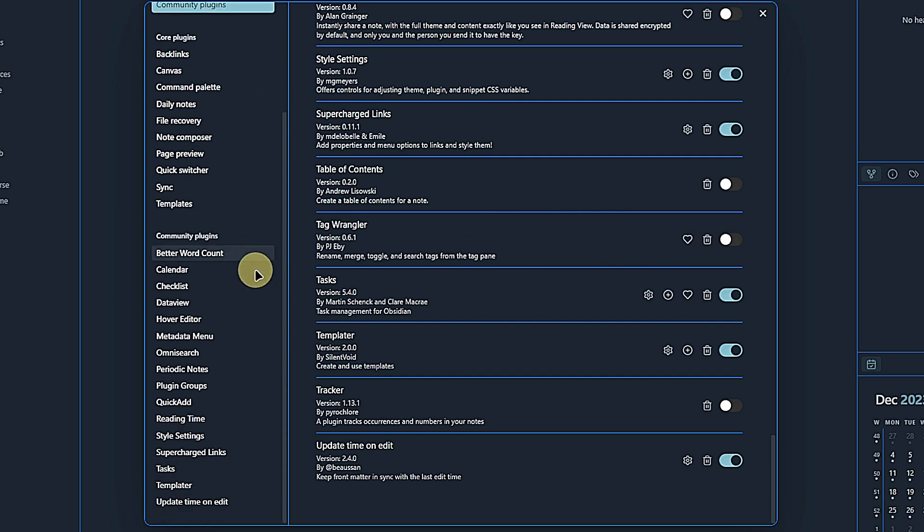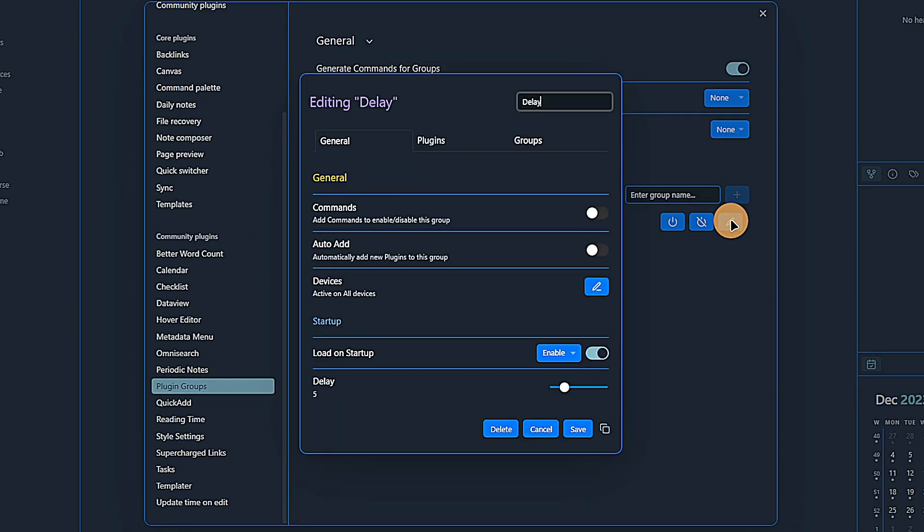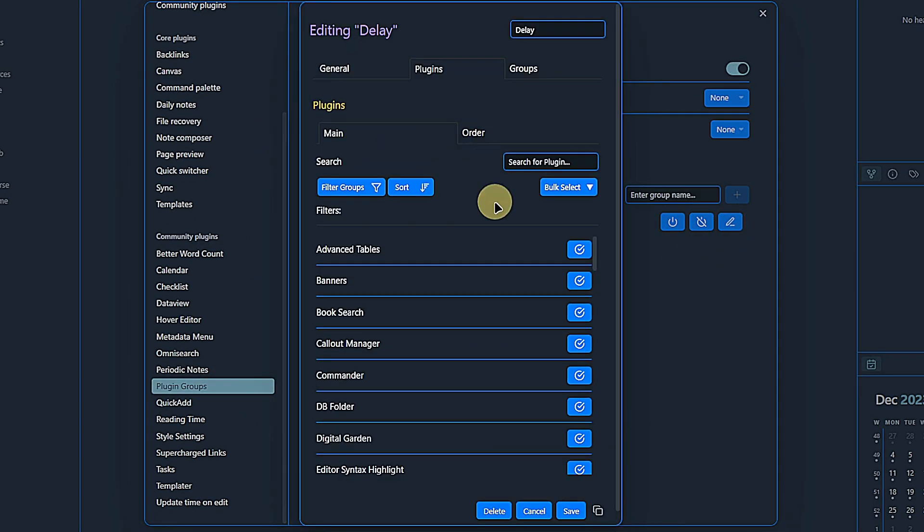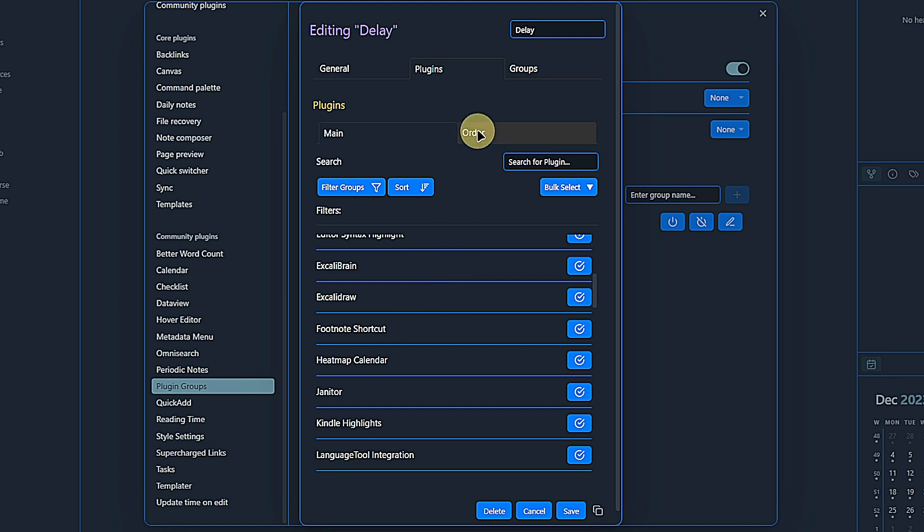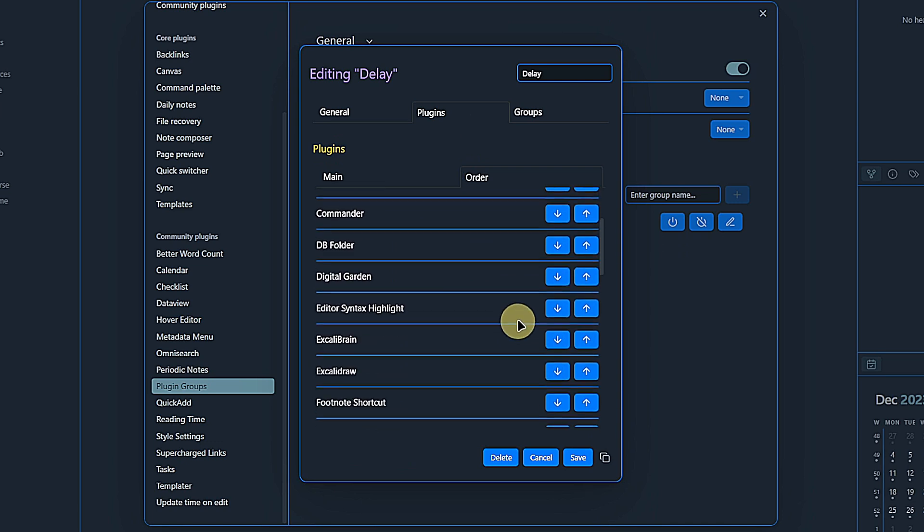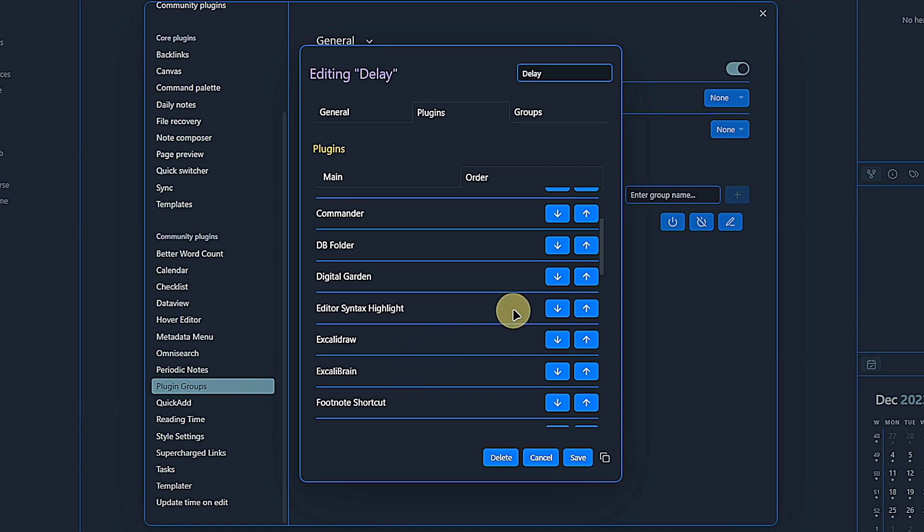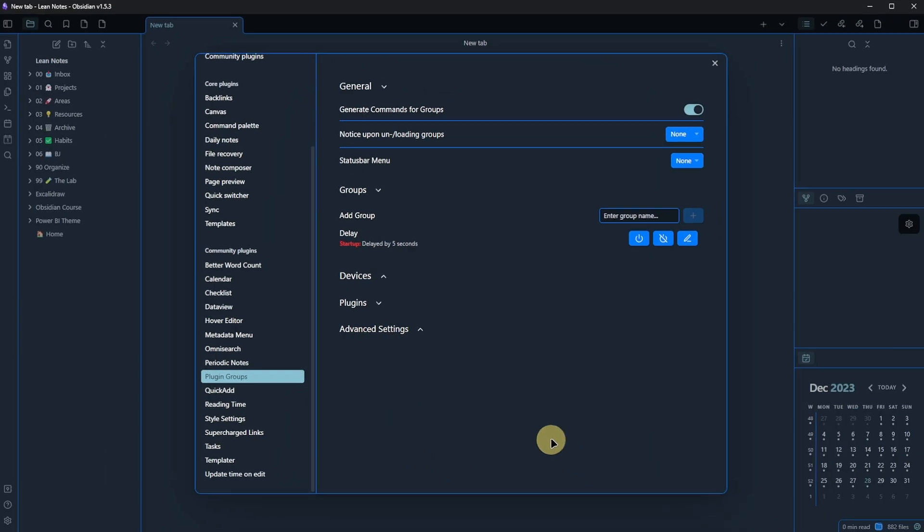And I just remembered that I should mention one more thing. If we go to the plugin settings or plugin groups and edit our just defined group, if you have plugins that depend on each other, like for example Excalibrain requires Excalidraw to run before it can actually be loaded, then you can use the order tab here and arrange them accordingly. So in our case, I should move Excalidraw above Excalibrain so it gets loaded first. Otherwise, Excalibrain is going to throw an error when we try to load it before Excalidraw.